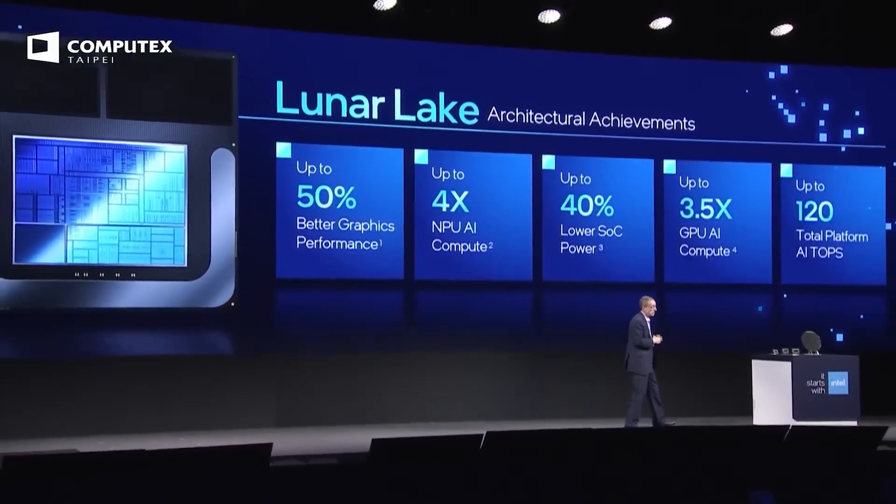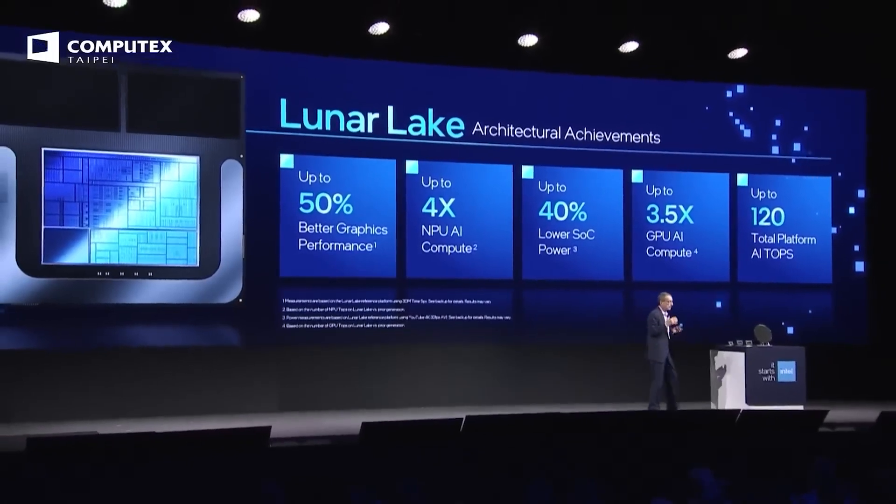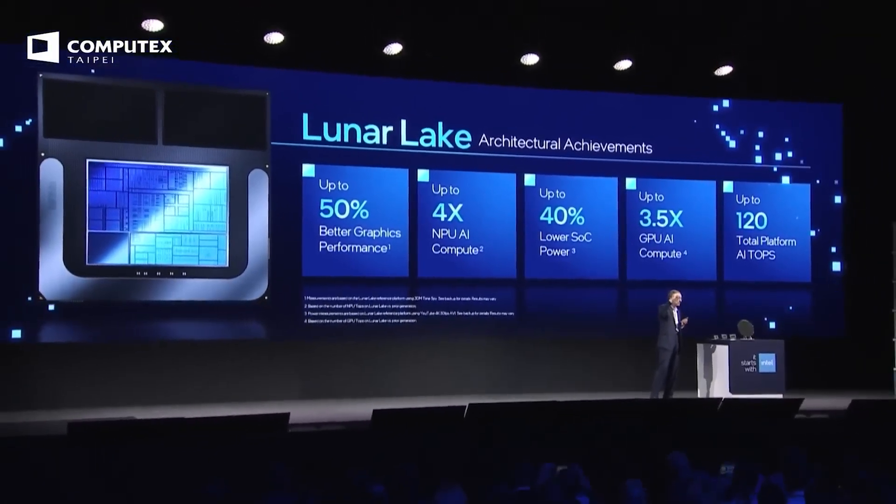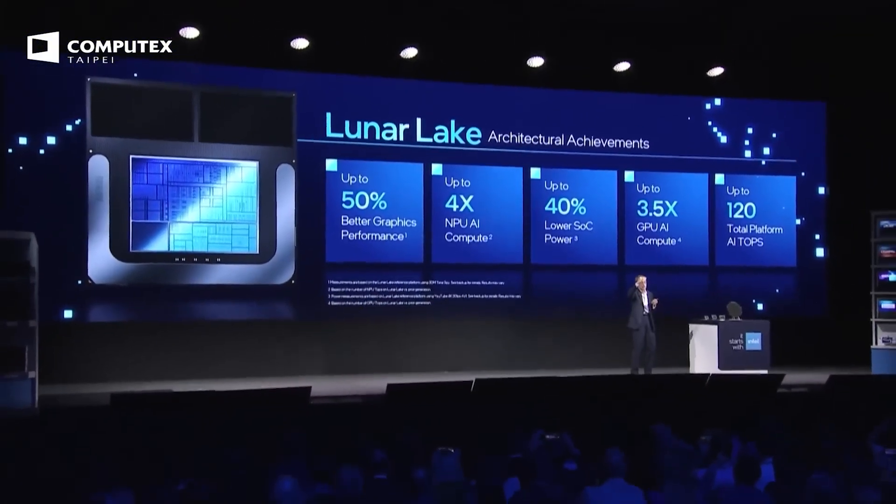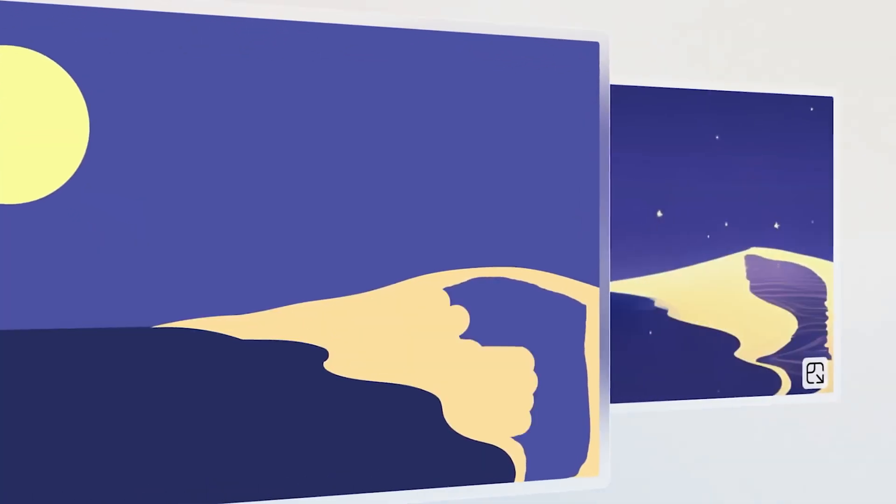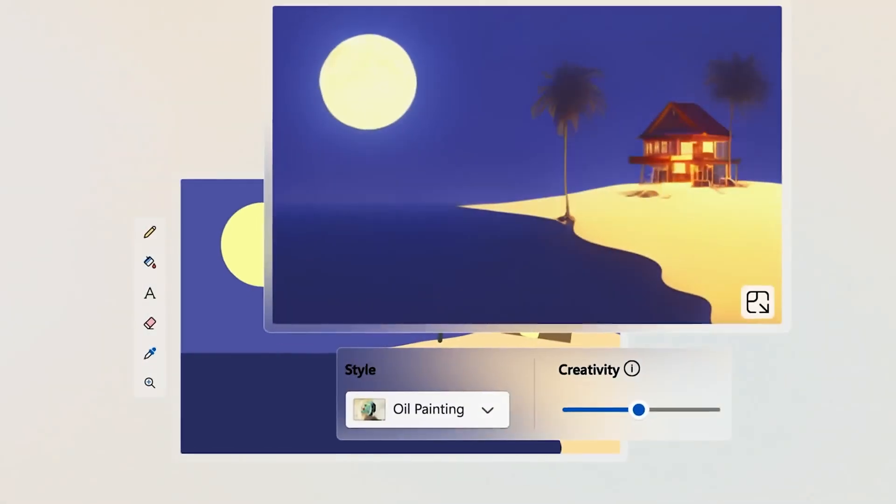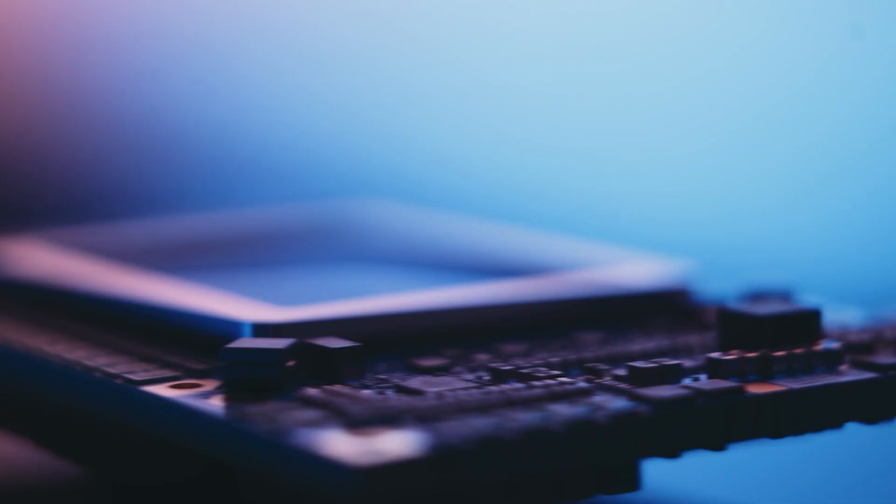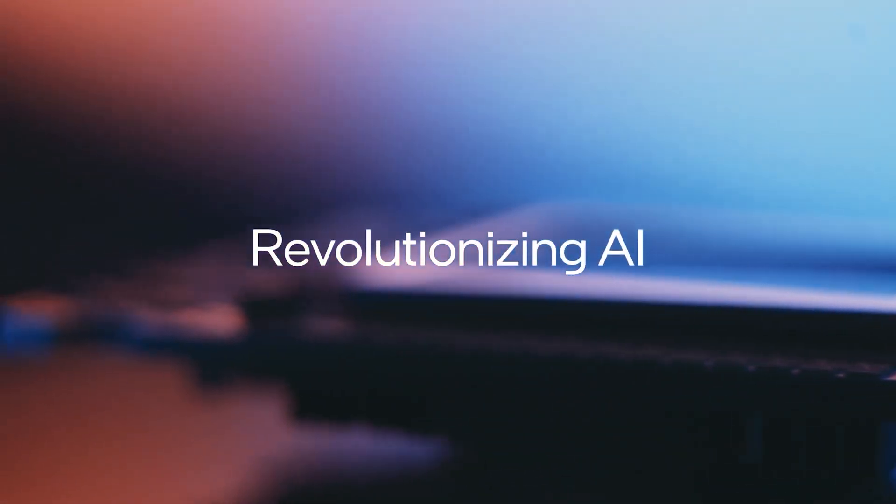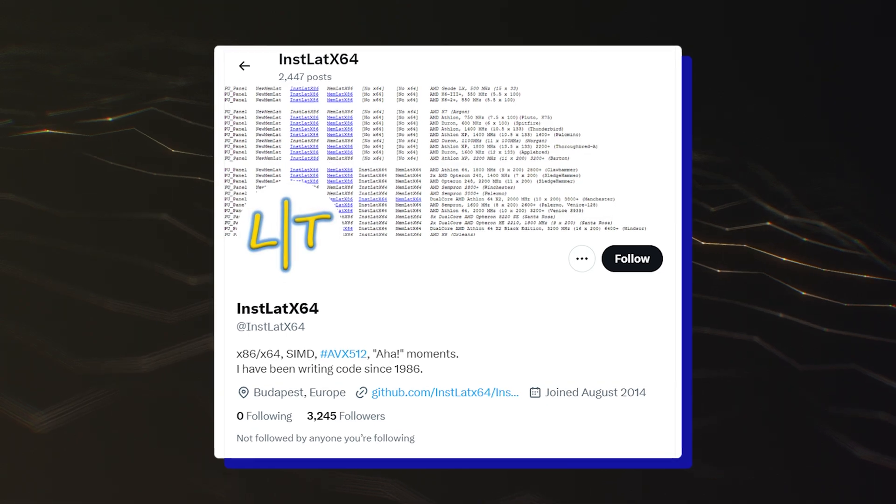Although Intel has been very tight-lipped about its Arrow Lake Core Ultra 200 series CPUs, as the chipmaker focuses attention on the imminent Lunar Lake launch, which is crucial for the company's AI PC endeavors, several Arrow Lake chips have been surfacing over the last few months, and we have some new updates.